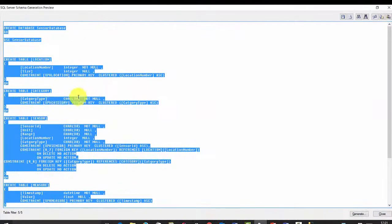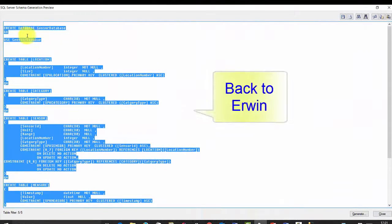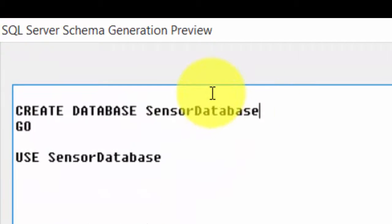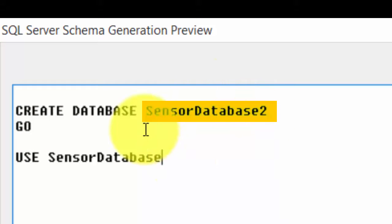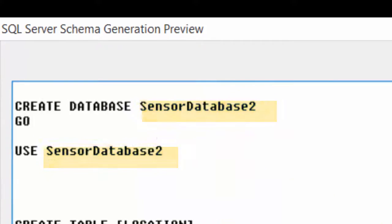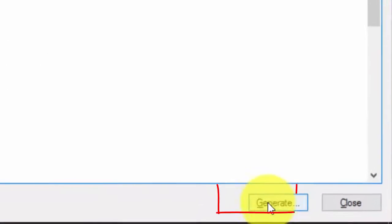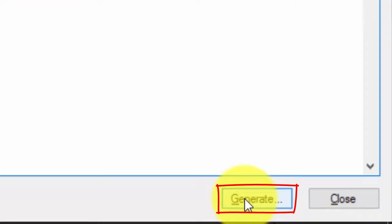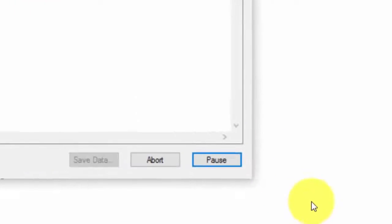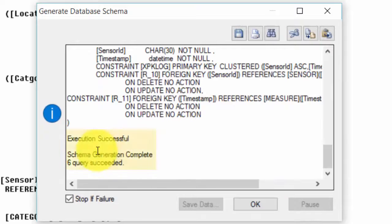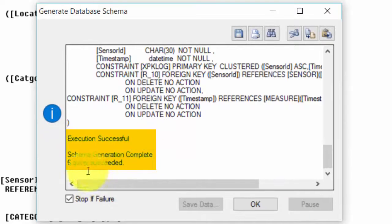But now we want to let Erwin do the same. And since I now have created the sensor database, then I change this to SensorDatabase2, and then USE SensorDatabase2. And we select generate and let Erwin create the SQL Server database. Generate and it executes all the scripts. And the execution successful.